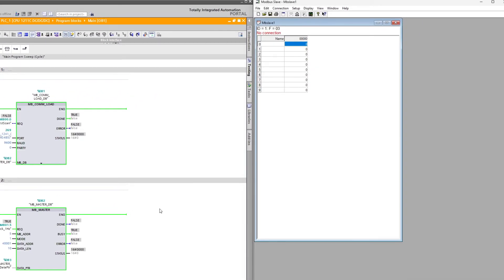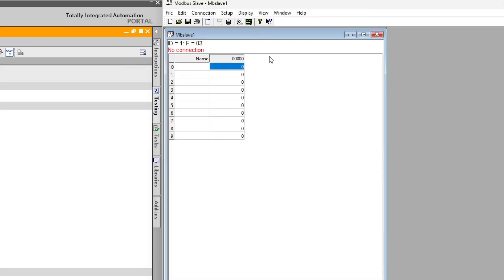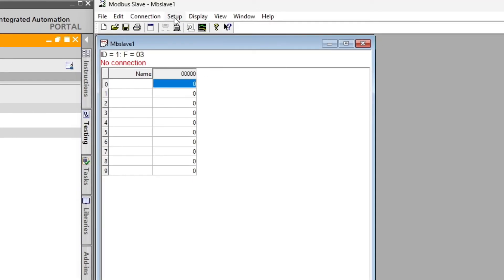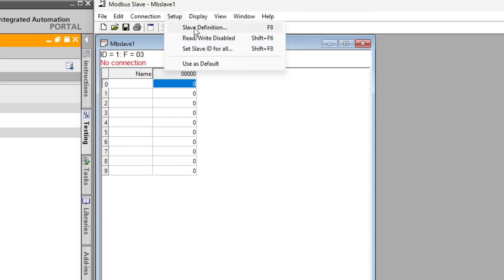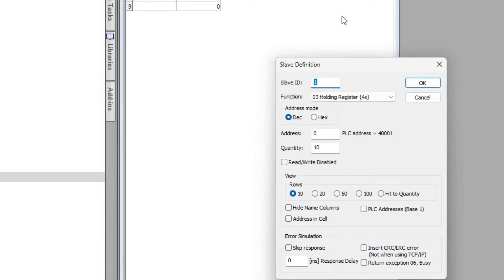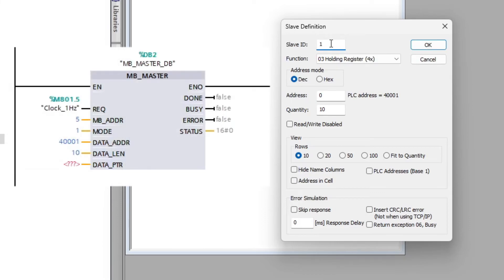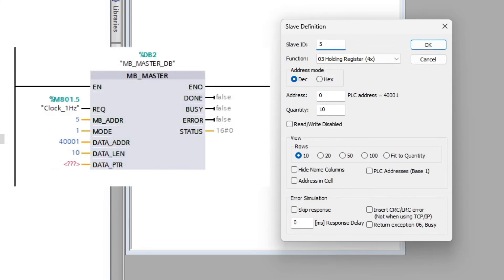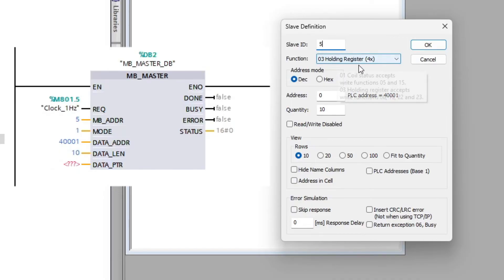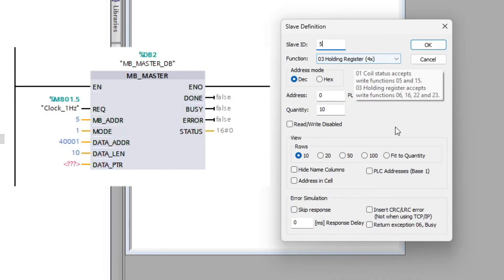In the Modbus simulator we want to go to setup and click on slave definition. Here we want to write the slave ID, which is the same as the master block's Modbus address input. The function tab should be set to holding register, which have the same data address as 400001. And we want to write a data length from 0 to 10.